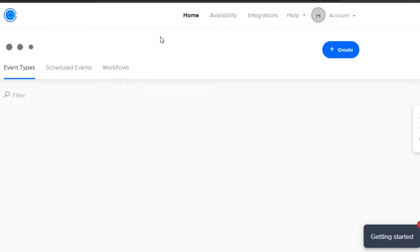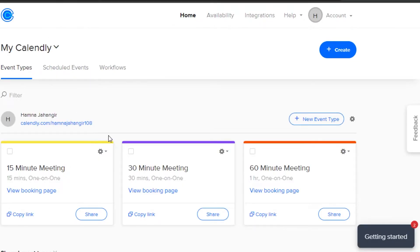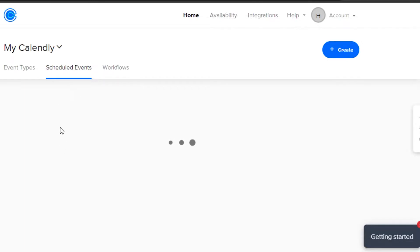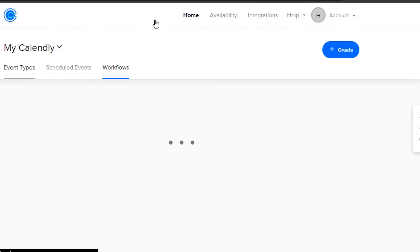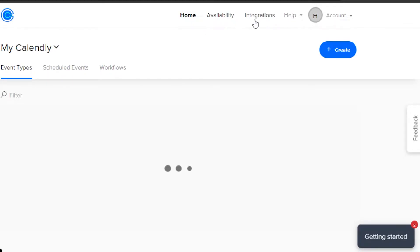Once you sign up, this is where you will land — the dashboard for Calendly.com. Let's check out the different features. You will see options: My Calendly, Event Types, then Scheduled Events. If you have any scheduled events they will be shown there. Then we have Workflows, and above the screen you will see Home, Availability, Integrations, Help, and Account.